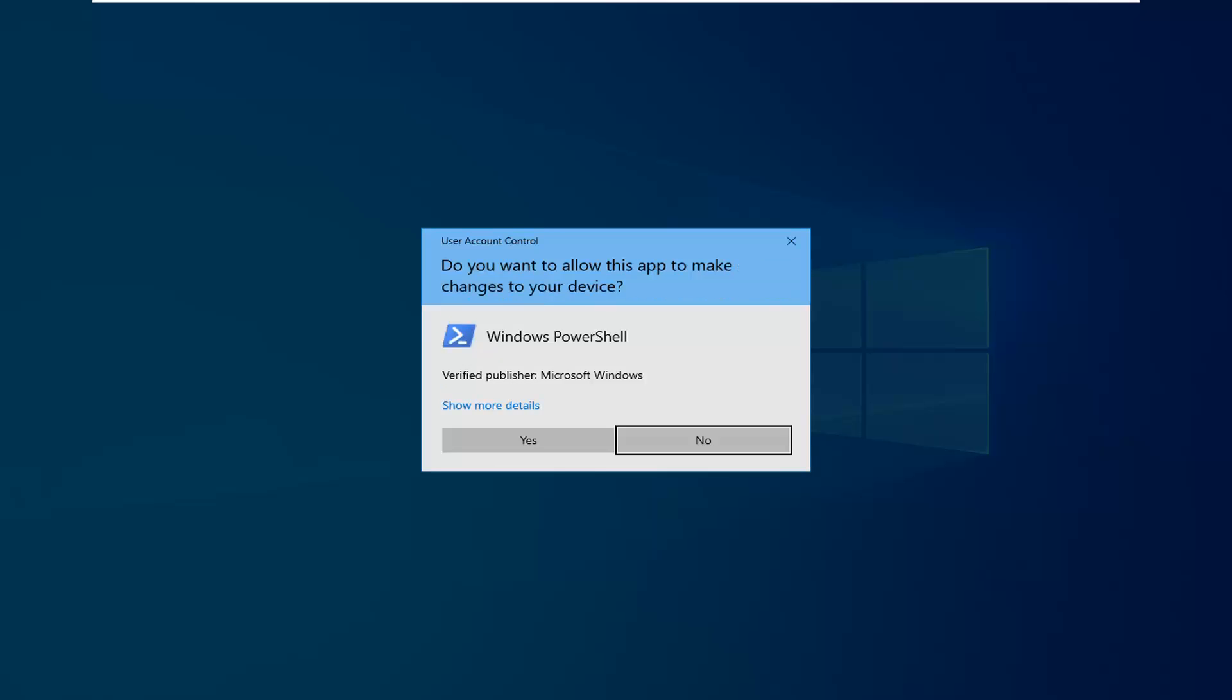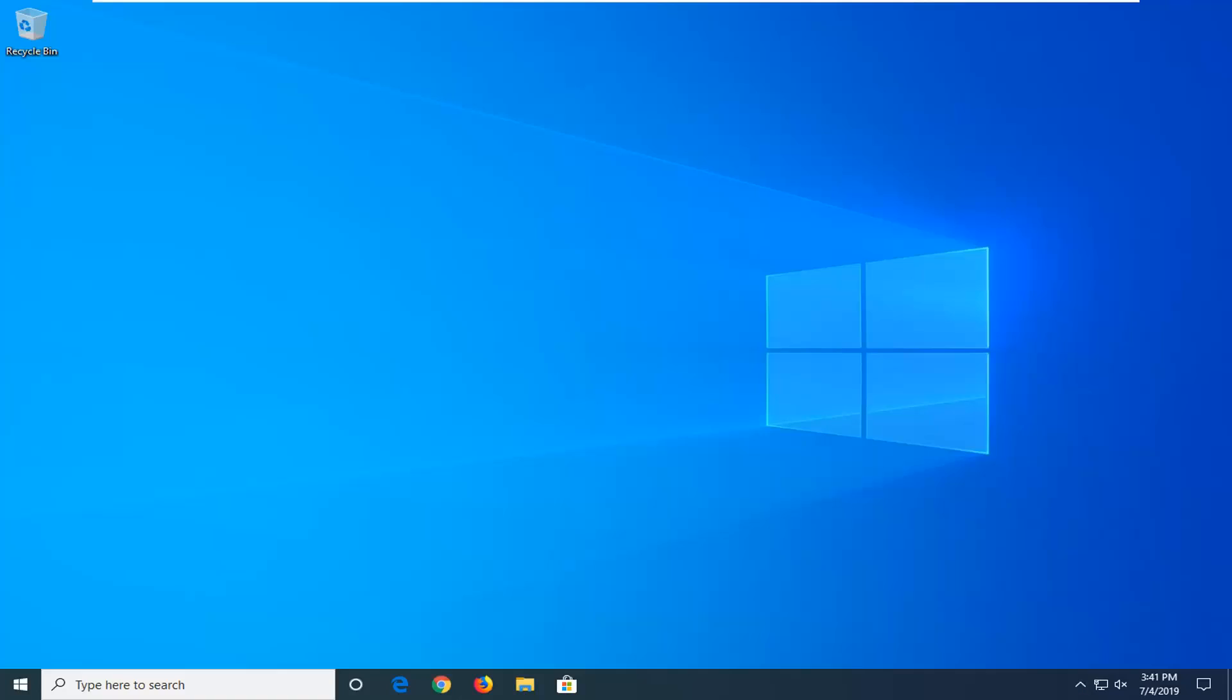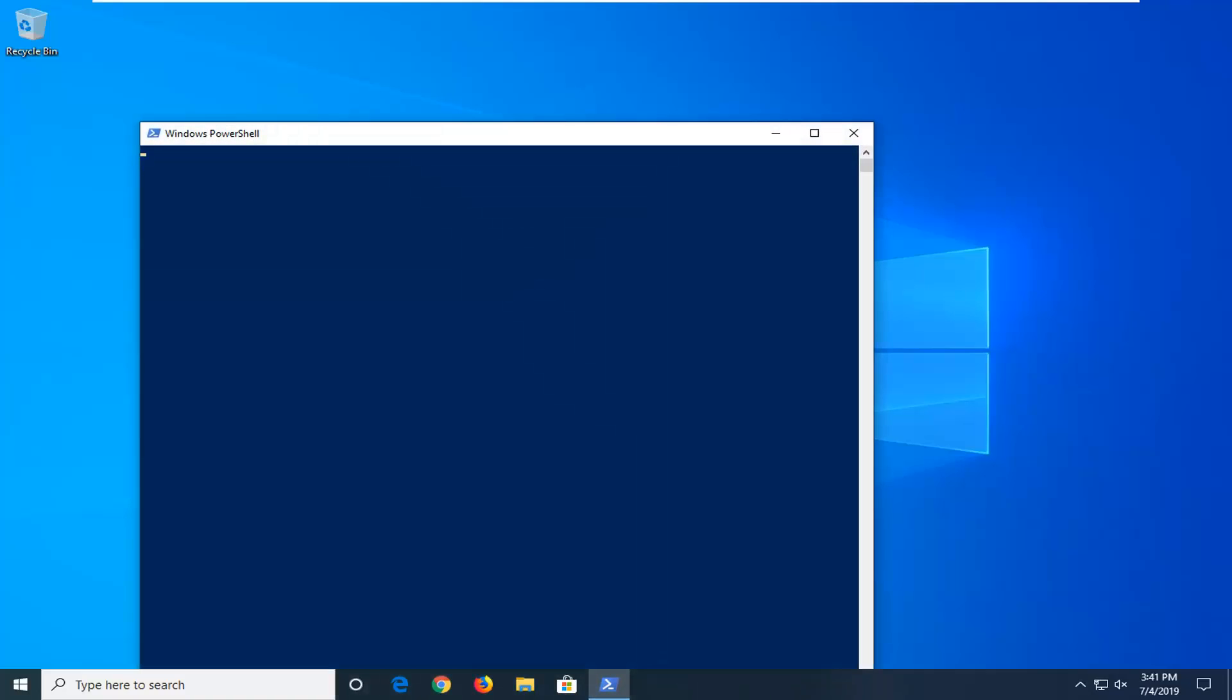If you receive a user account control prompt, you want to left click on Yes. Now I'm going to have a command in the description of my video. I want you guys to copy from my description.